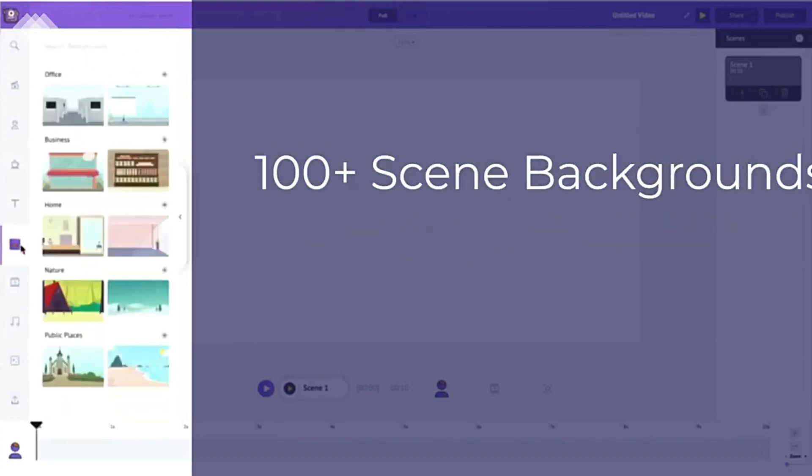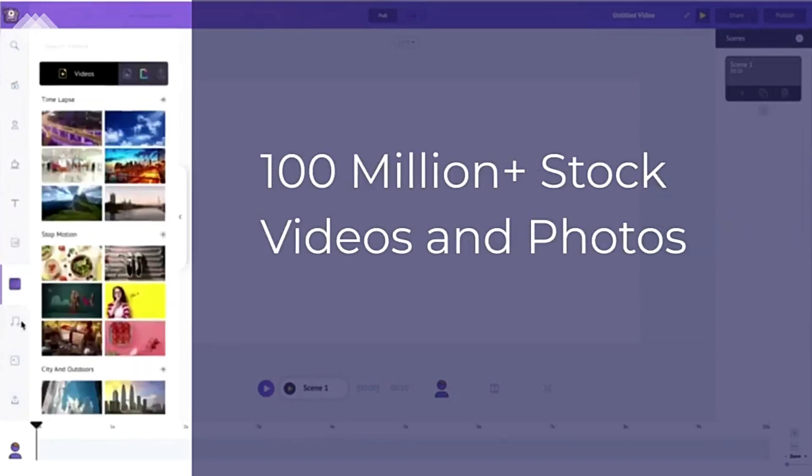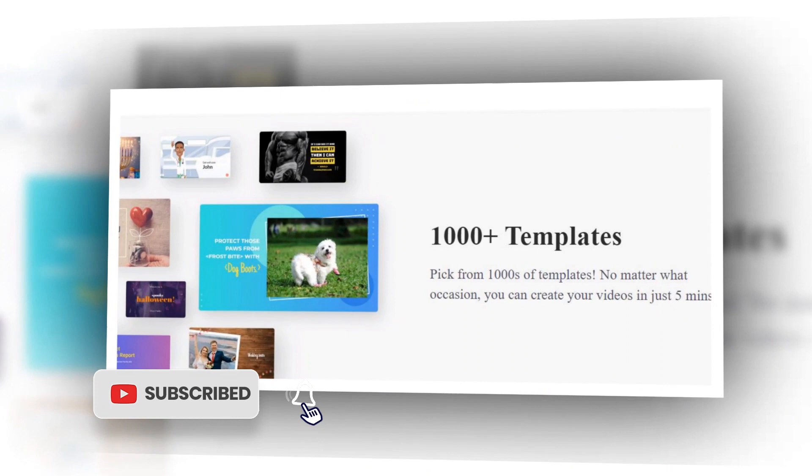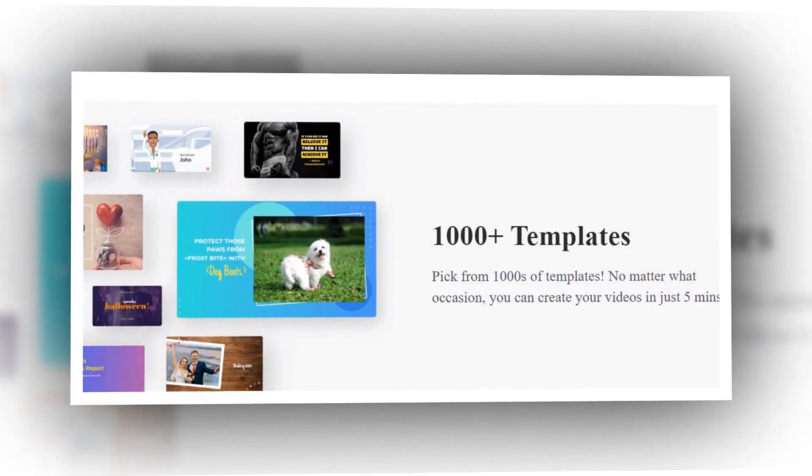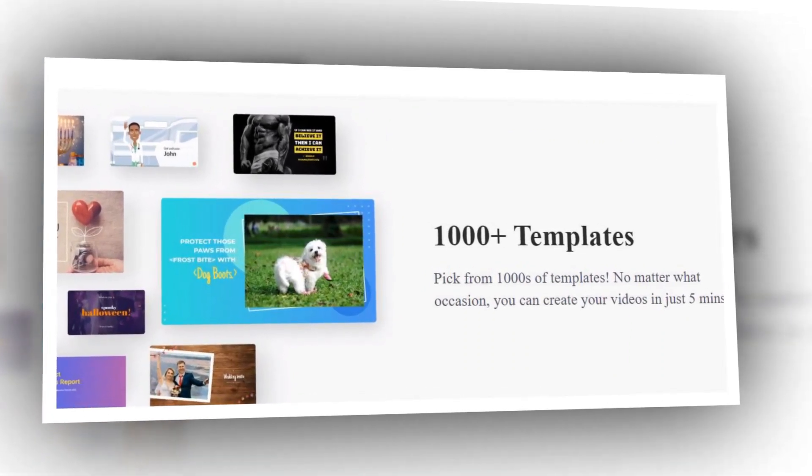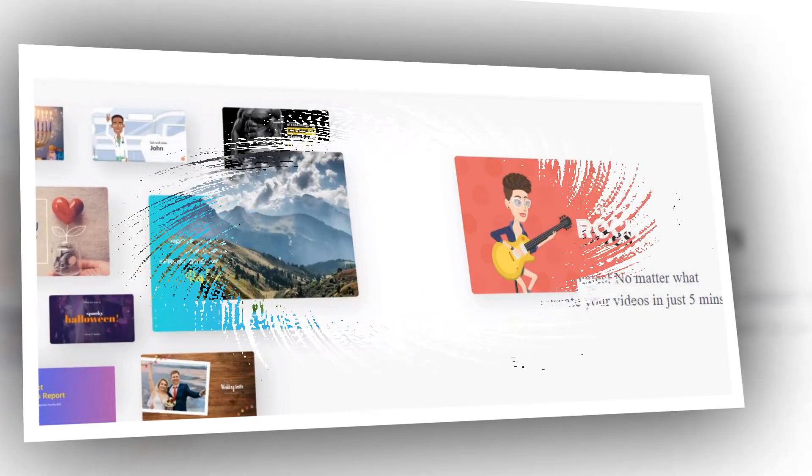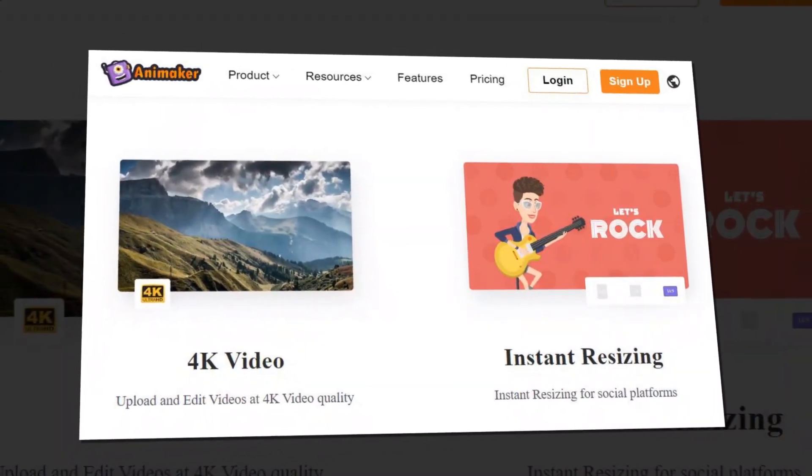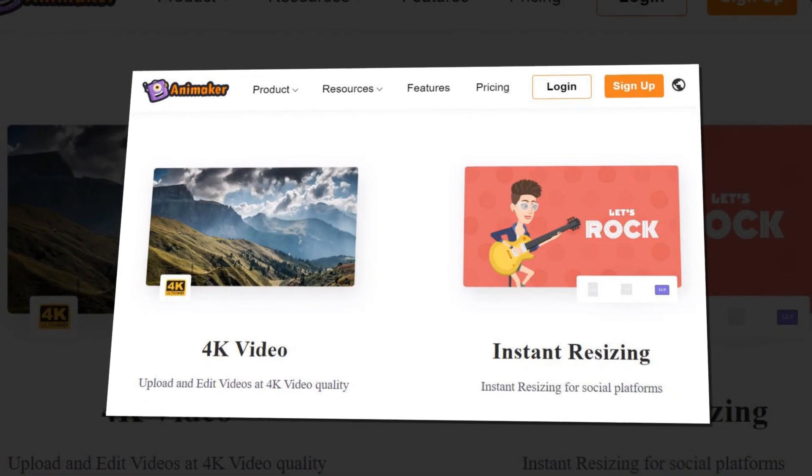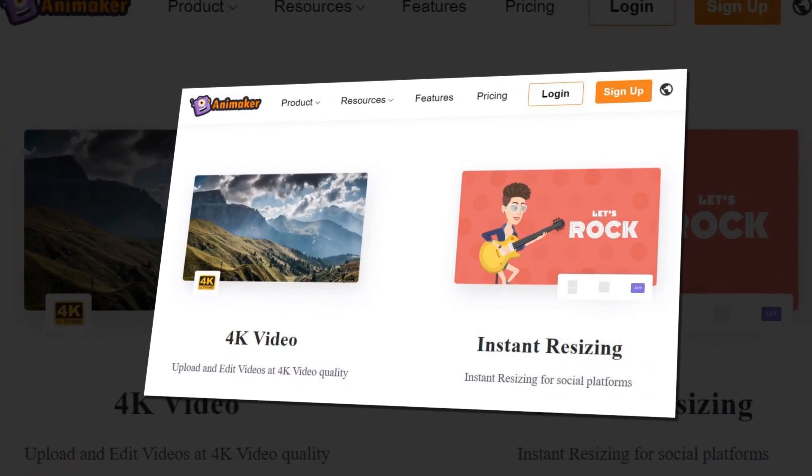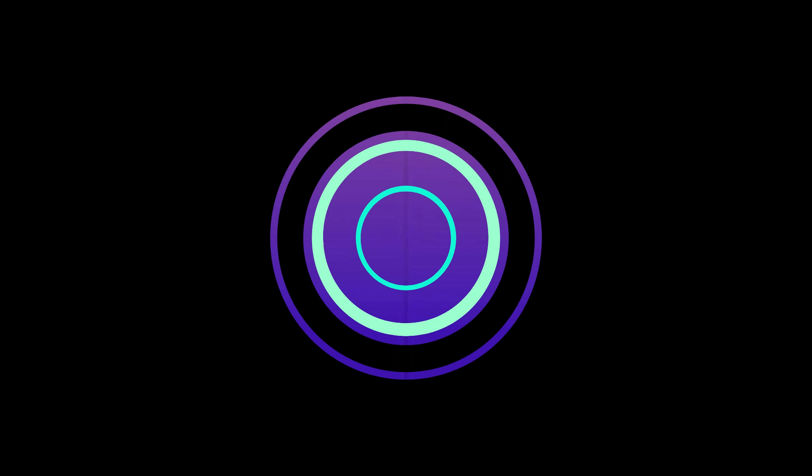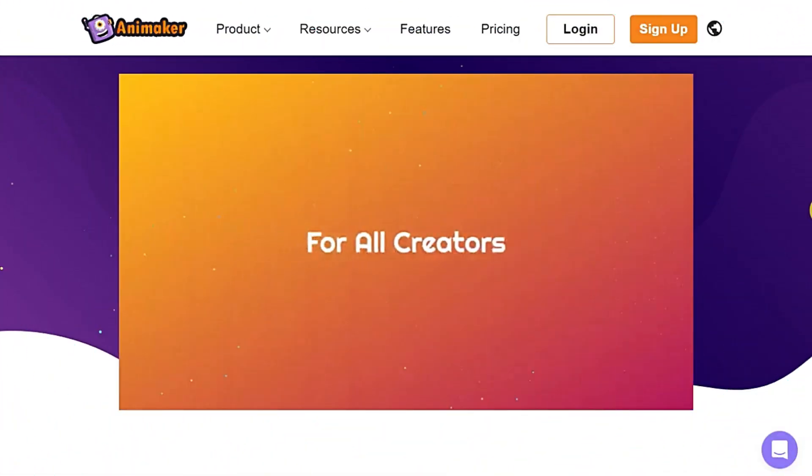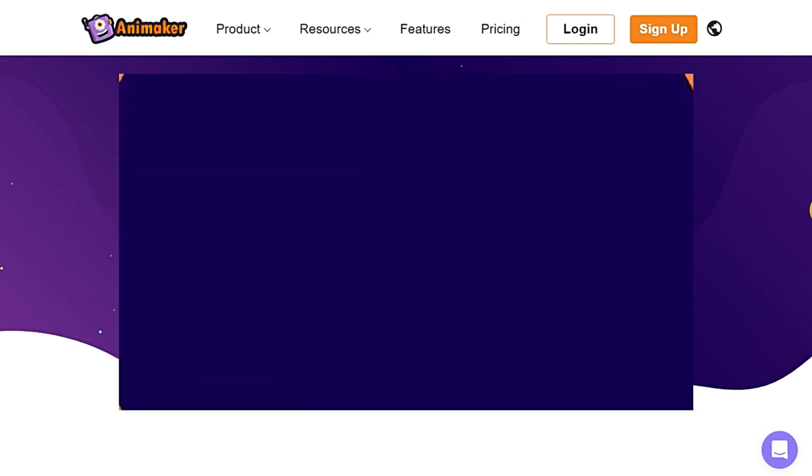Animaker offers a variety of templates. The templates are customizable with the option to add text, images, music, and sound effects. They are designed to be user-friendly and provide a starting point for creating animated content. Overall, Animaker is a useful tool for creating animated content and its features and templates make it a good choice for those looking to create professional looking videos.